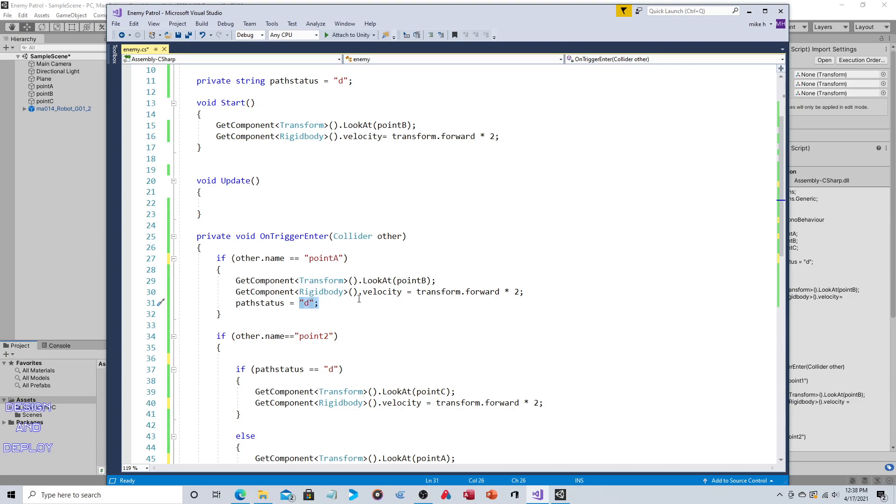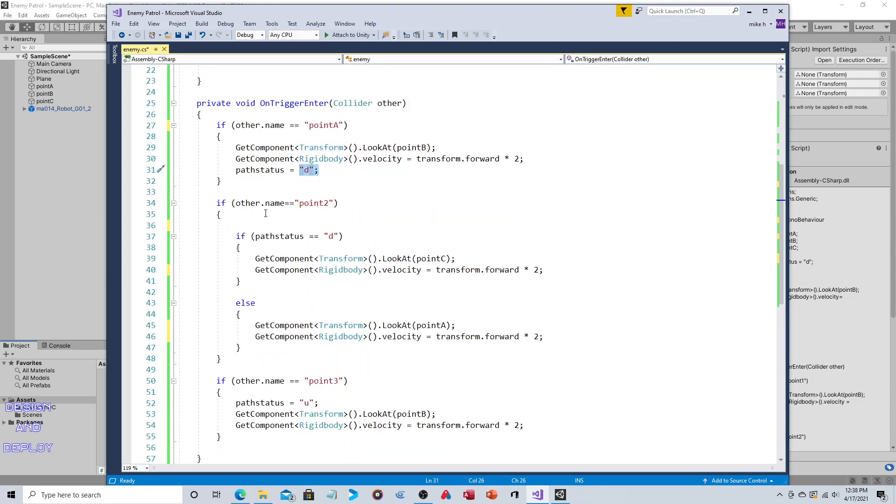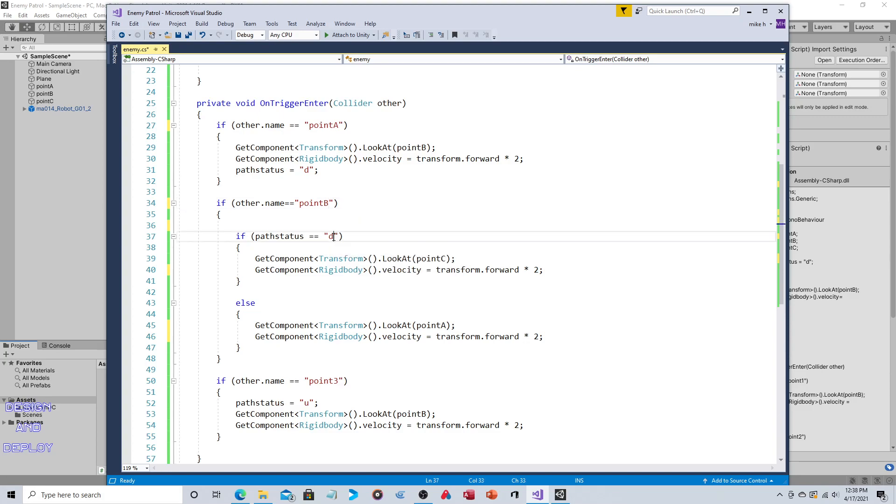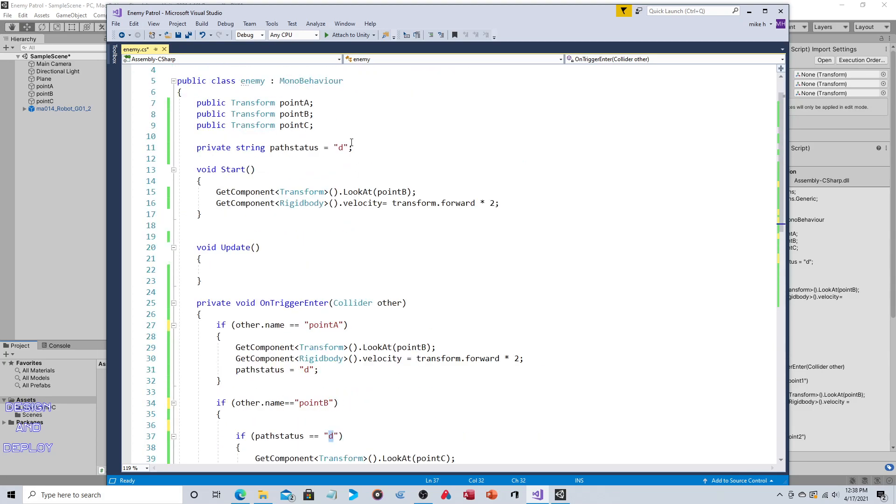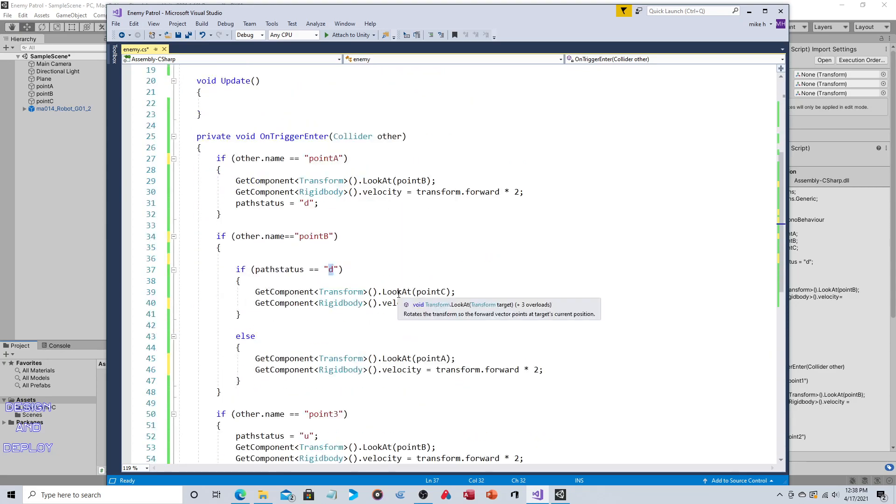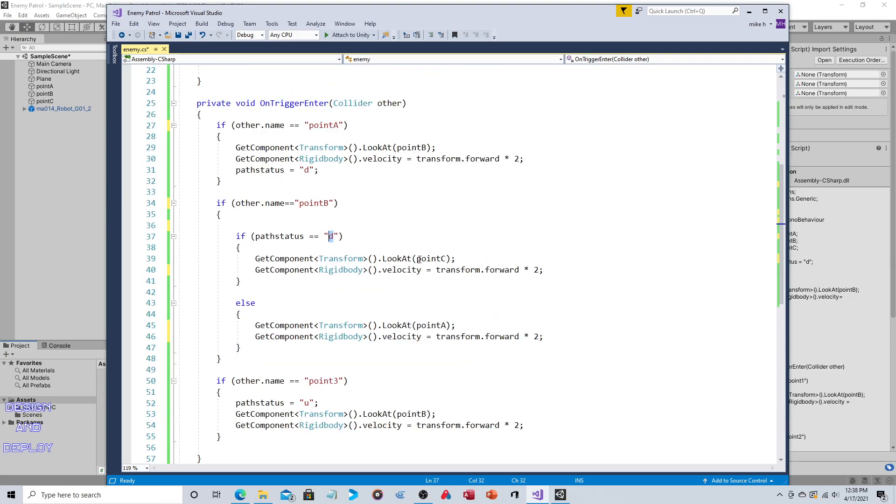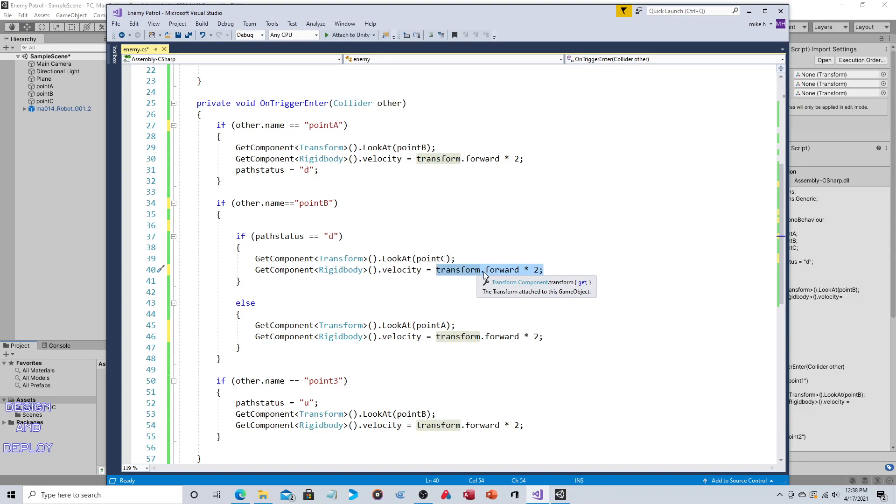However, if other.name is Point B, if the object, if the name of the object that is being collided with is Point B, if the path status is D, remember we set that at the beginning indicating that it's coming from Point A and it's traveling down, then look at Point C and again travel forward. There's probably a simple way to consolidate this so you don't have to keep saying transform forward. However, like I said, when I initially do new functionality I'm not worried about optimization, I'm worried about clarity. Is it obvious what's happened? Yes, we're looking at a position and we're traveling forward towards that position.